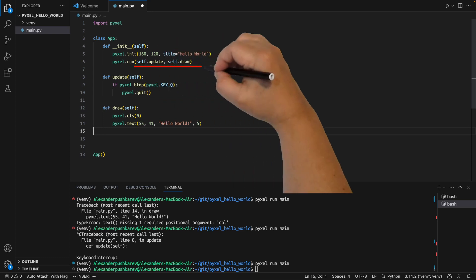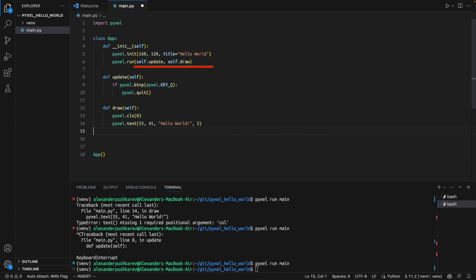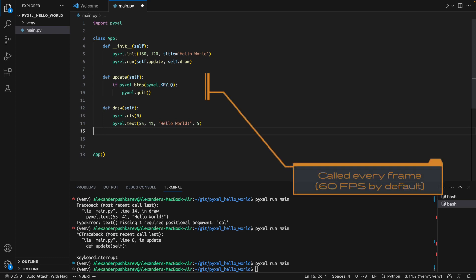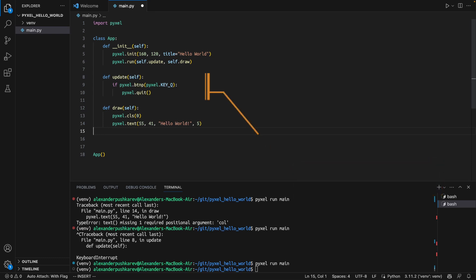The two other methods that we will need to use are update and draw. Those methods are going to be called every frame, so by default 60 times per second.